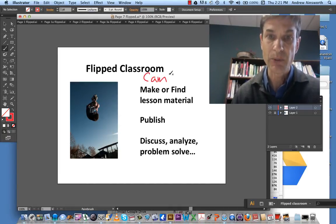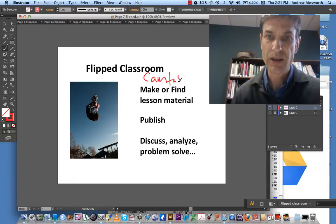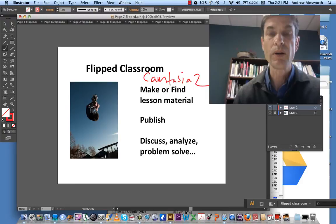Cam as in a person. Tasia as in... I don't know what. 2. There we go.